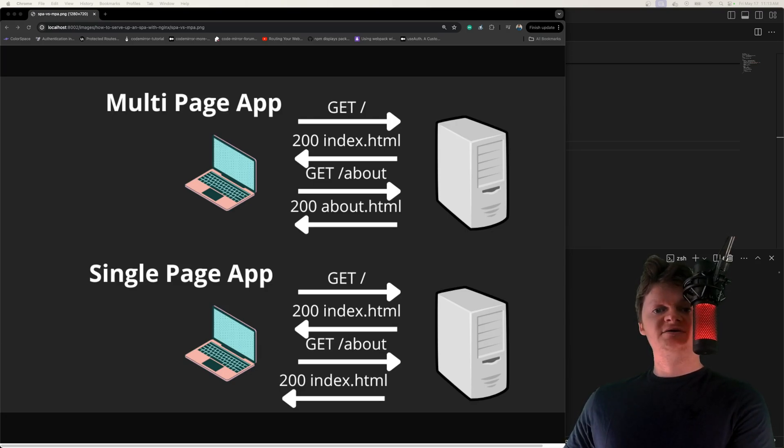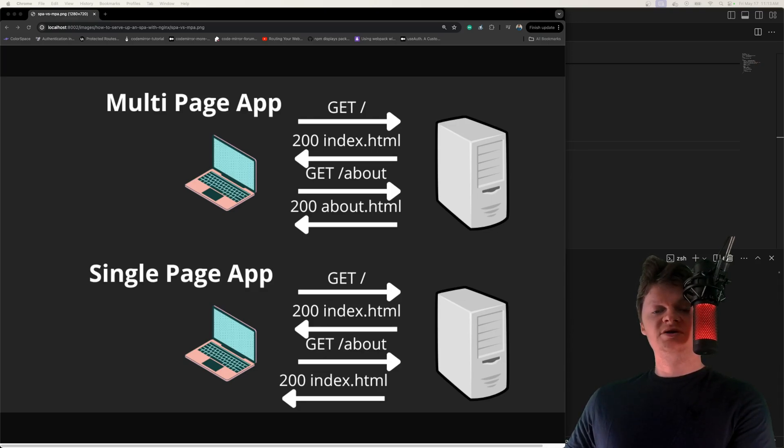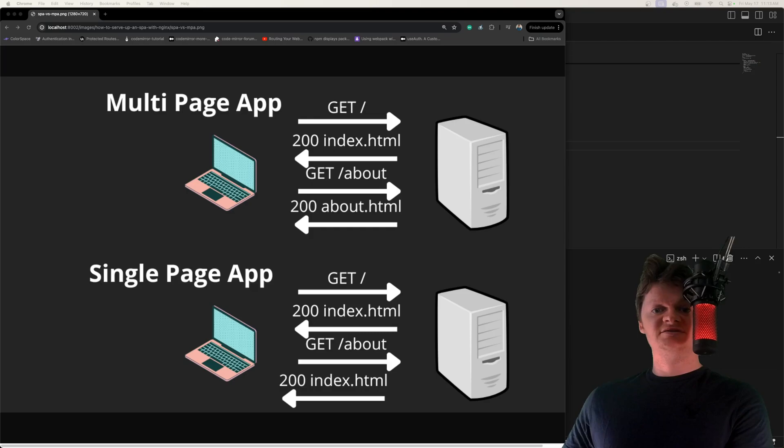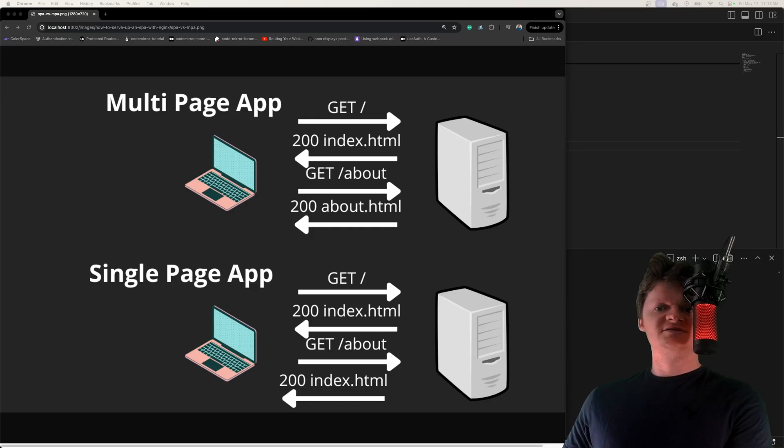An SPA is a web app that consists of only a single web document, usually an index.html file, and some other assets such as a JavaScript file, images, fonts, things like that.